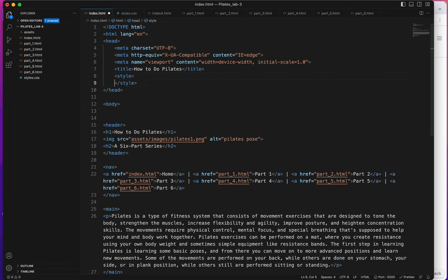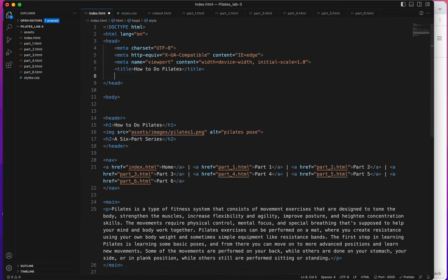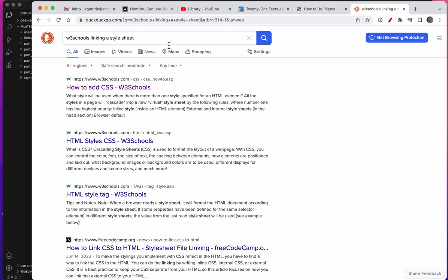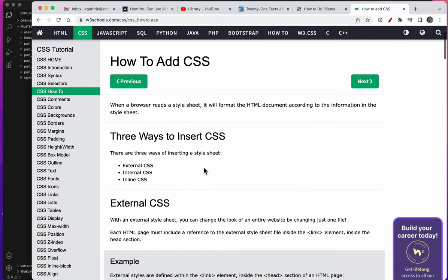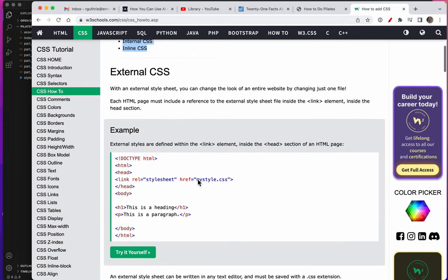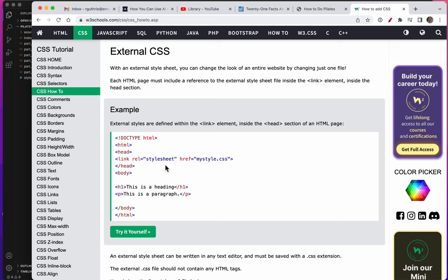But this time we're going to do external styles. So the question is how to link an external style sheet. And we'll just look it up. You can see these are the three kinds of styles you've learned. And this is the link that we want to use.